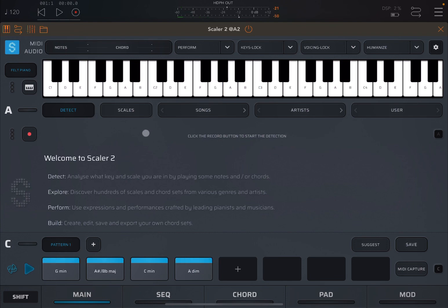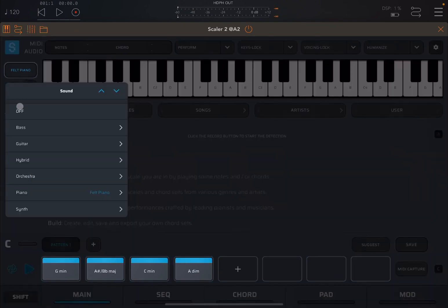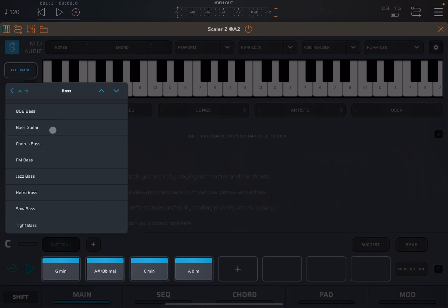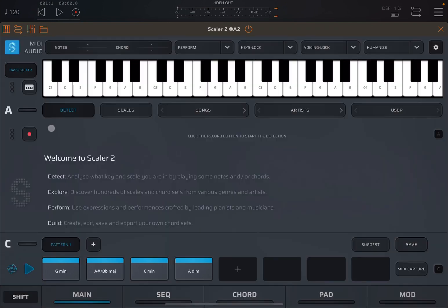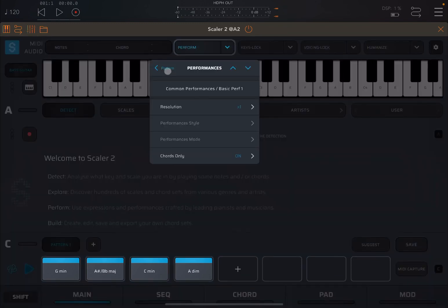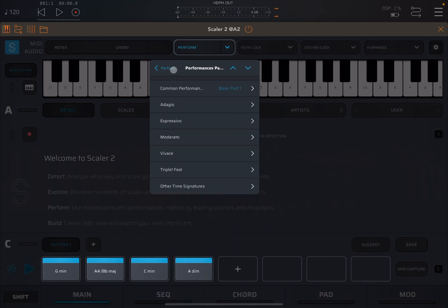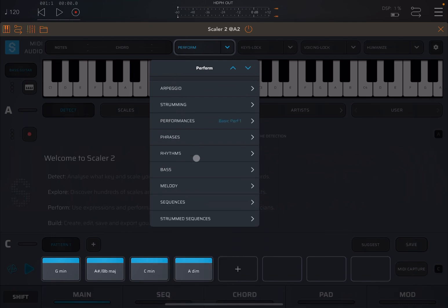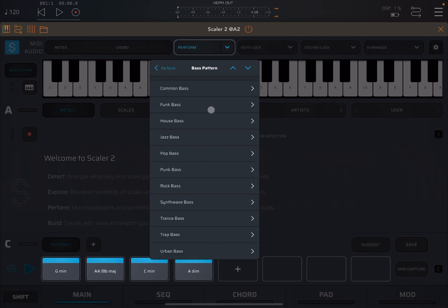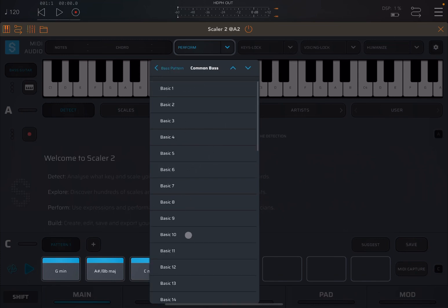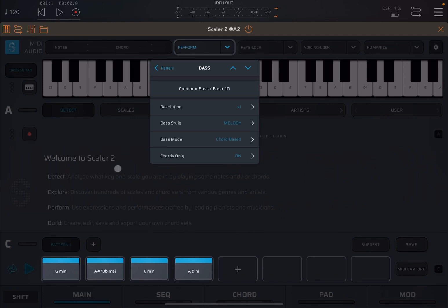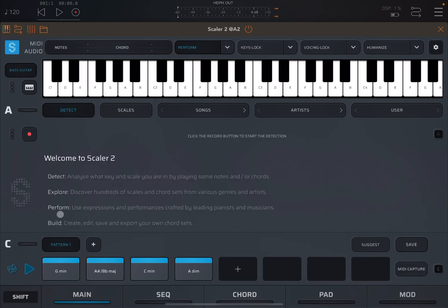Now, on this second instance, we are going to change the sound to a bass. We're going to activate the perform mode and we're going to select a bass melody. Common bass, maybe number 10, basic 10. Let's click play.